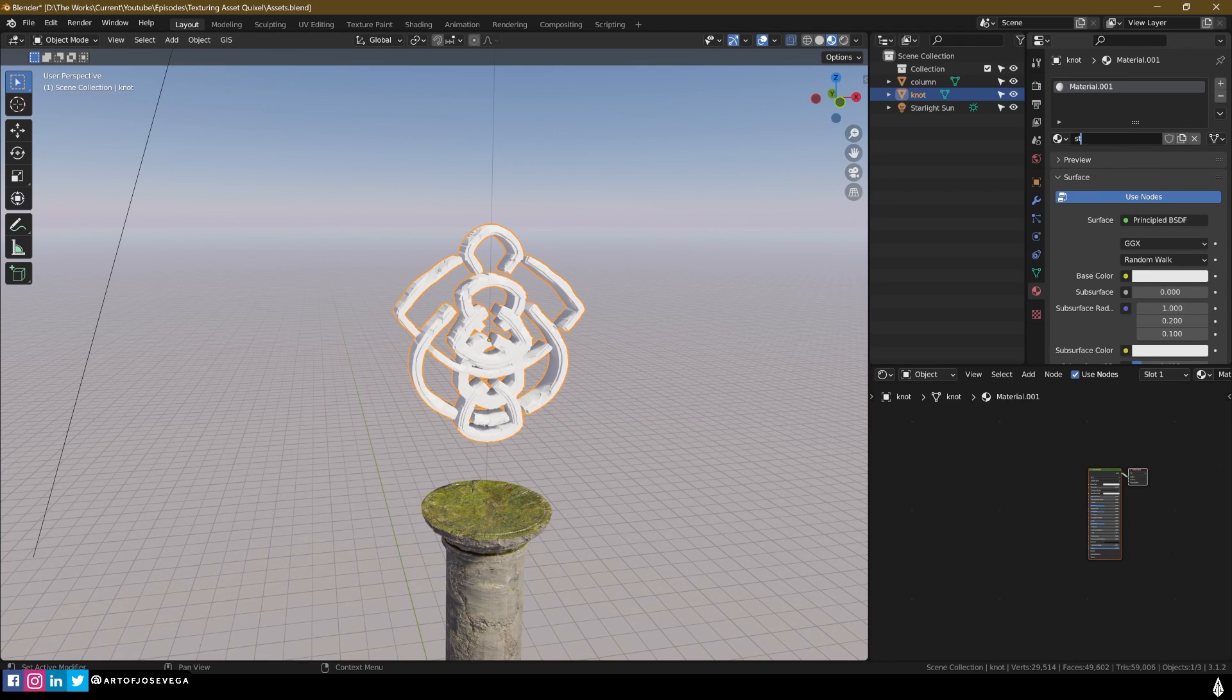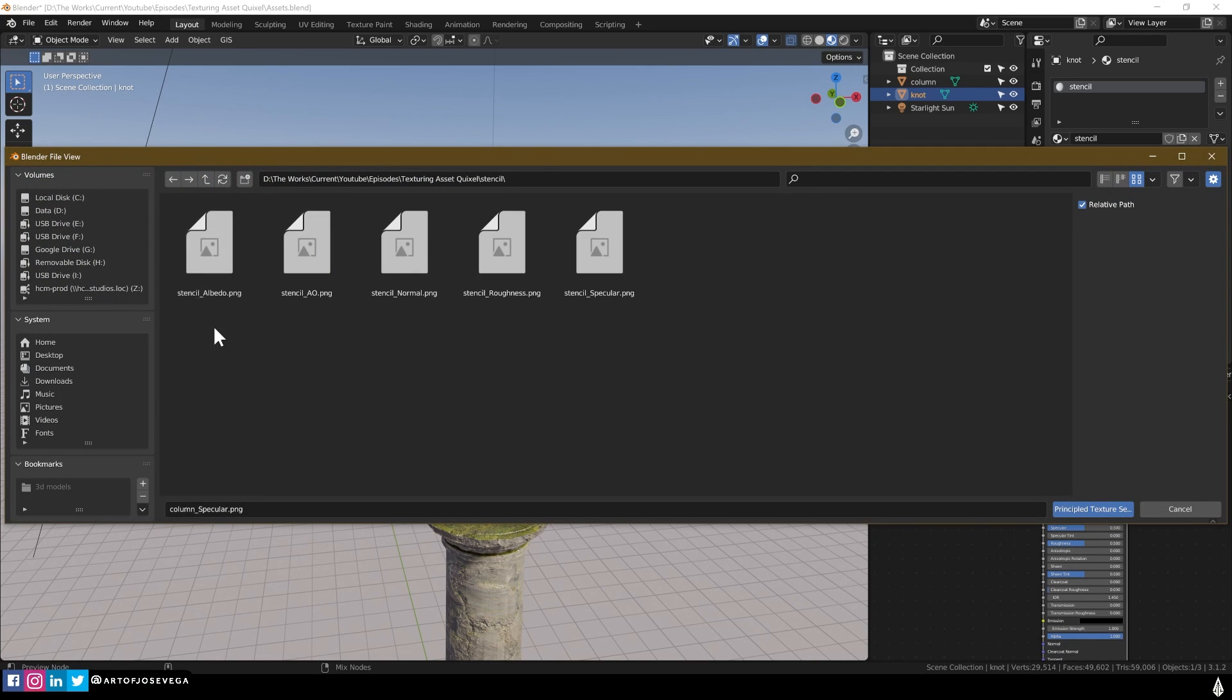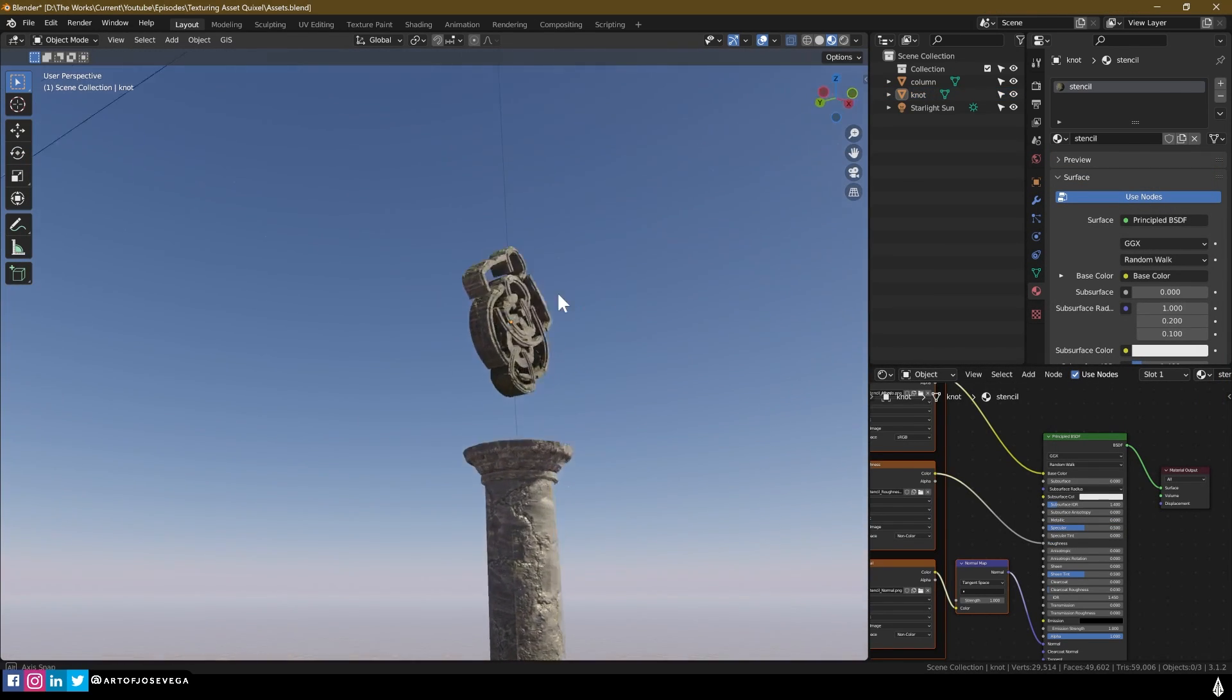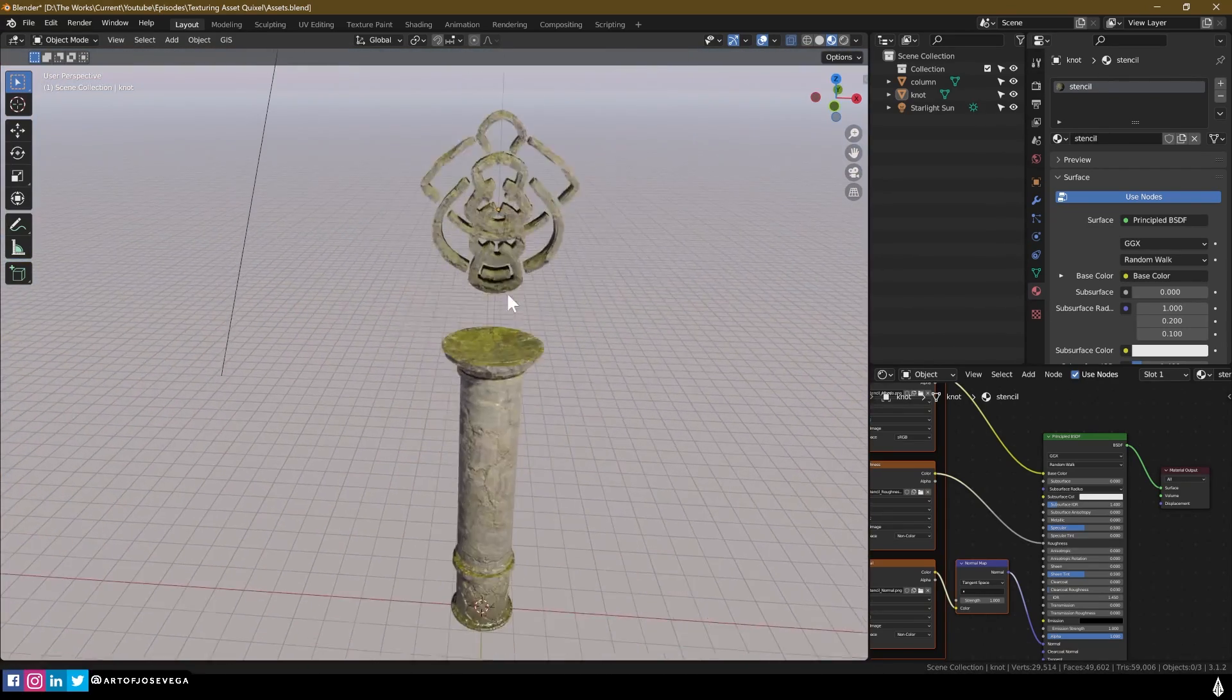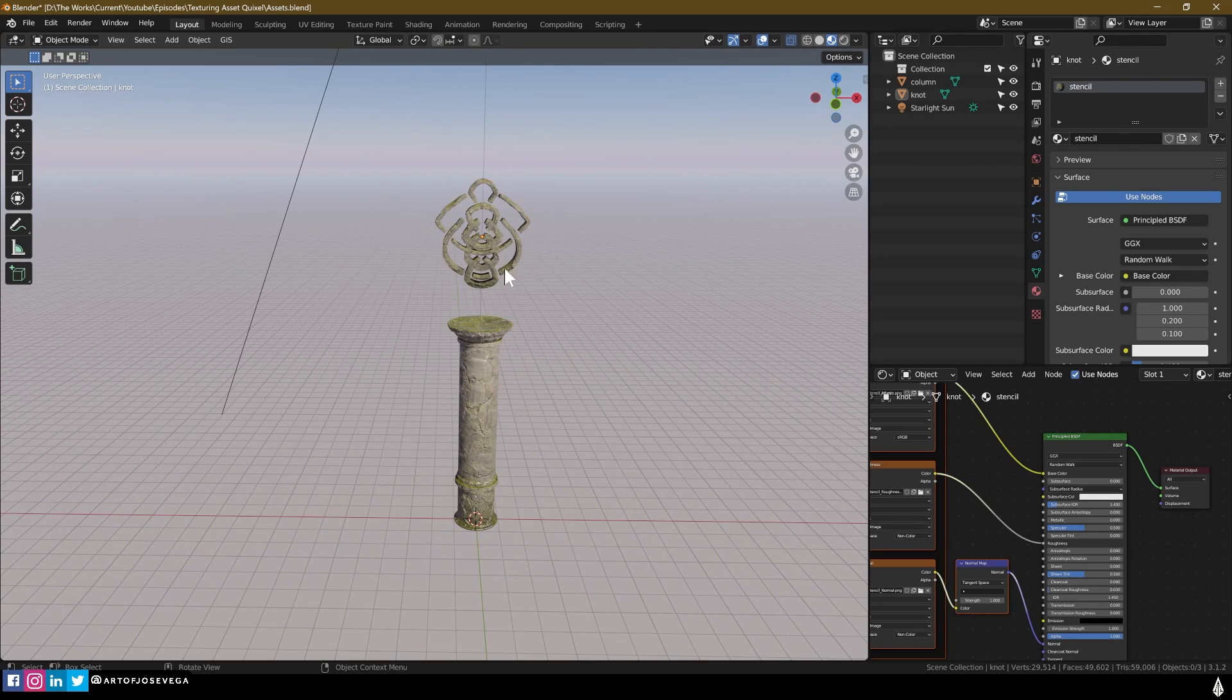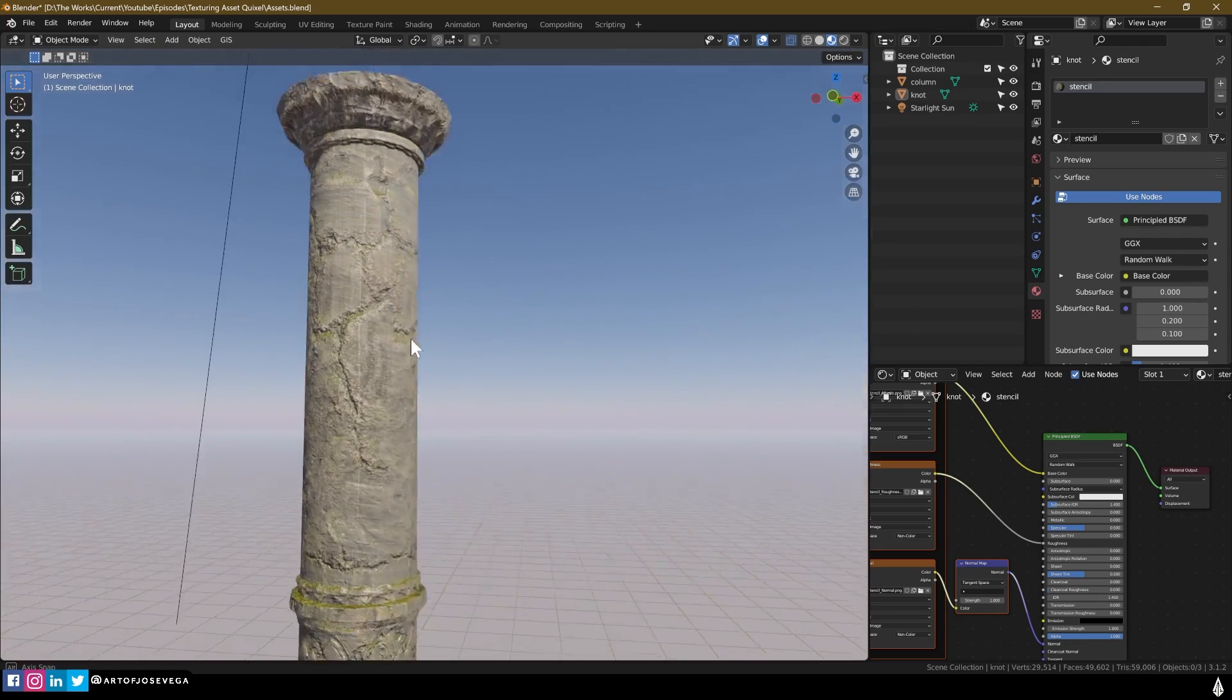Again, new material. Stencil. Select the node here. Control Shift T. Find the maps, which are these. No specular. And then there we have it. So now we keep the same look in materials throughout all the models.